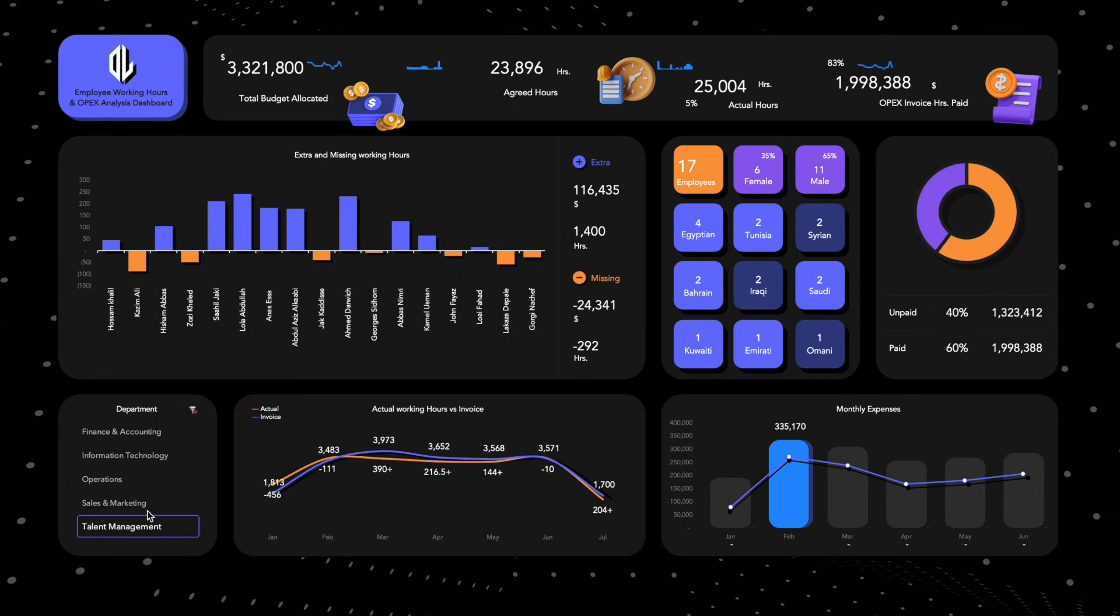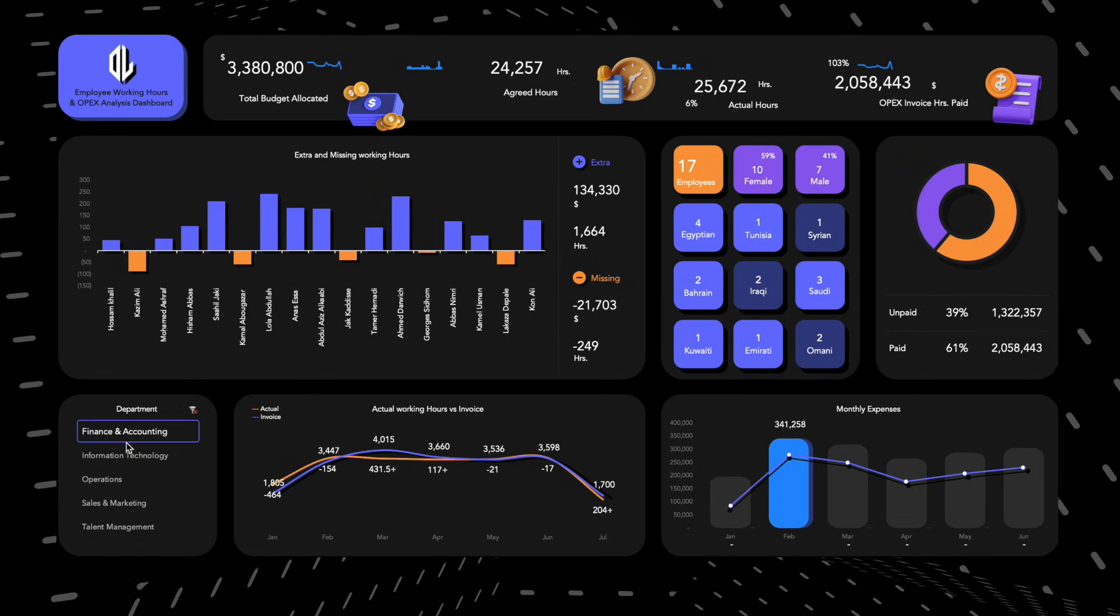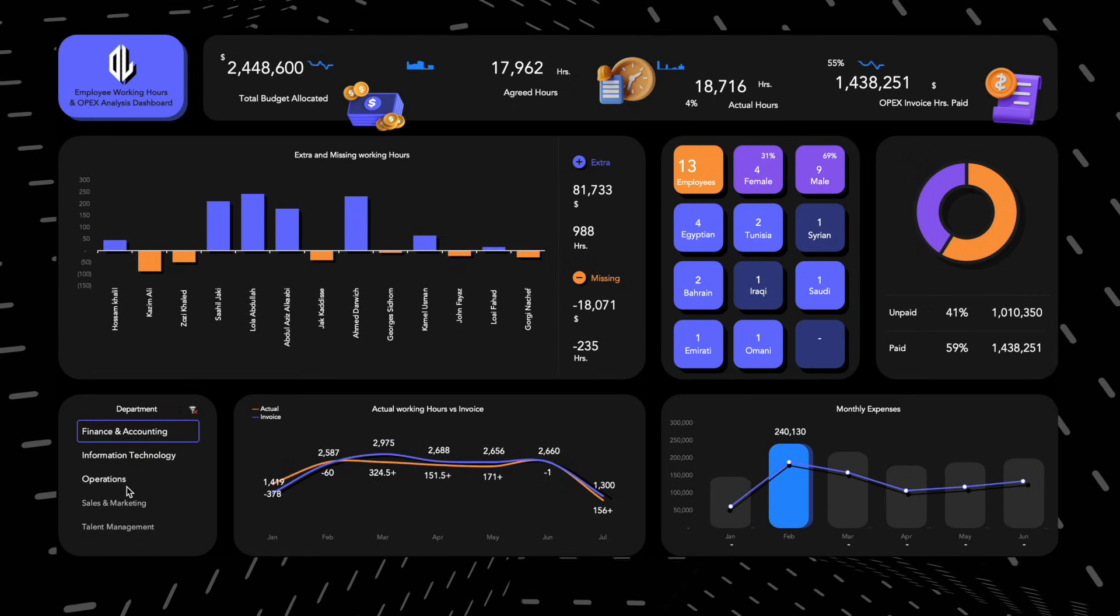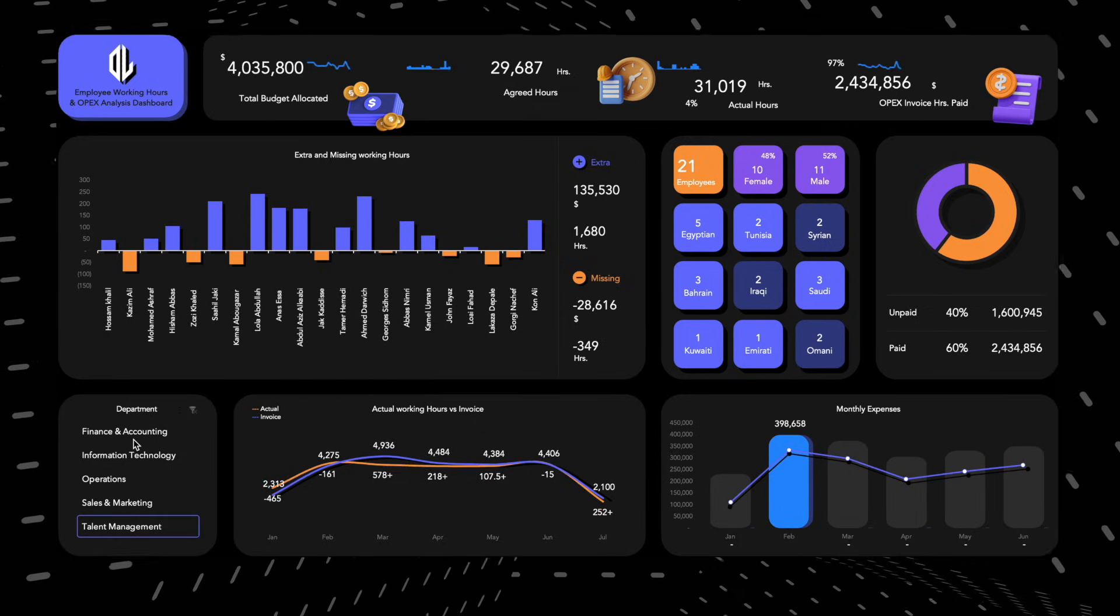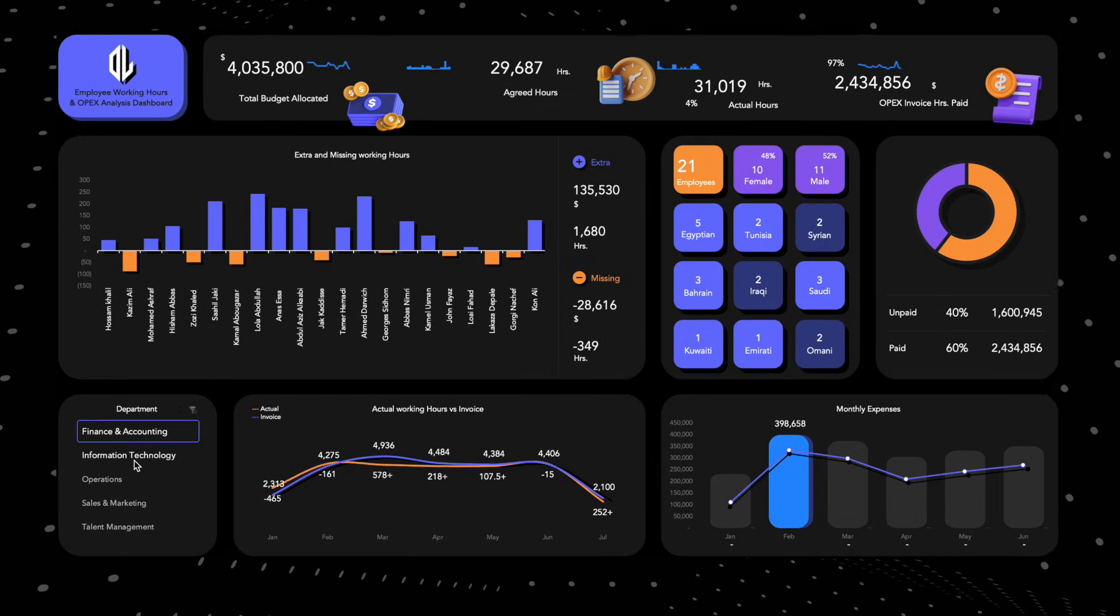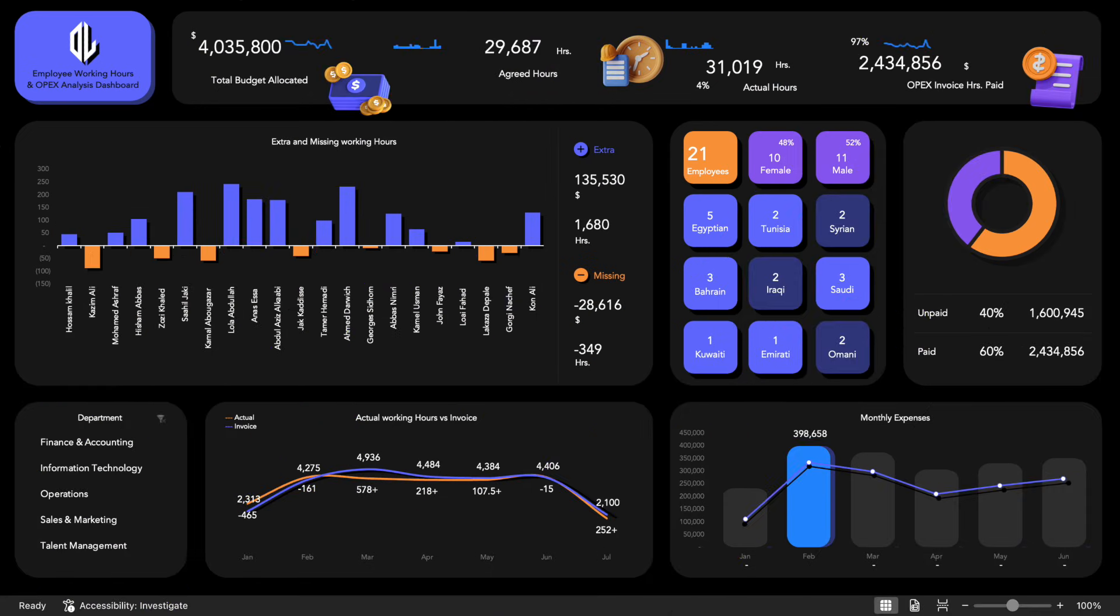This dashboard is designed to help you accurately track employee hours and manage expenses with clarity and precision. Let's begin by exploring the powerful features built into this Excel template.